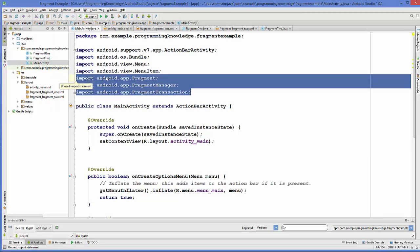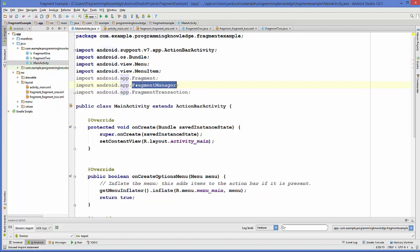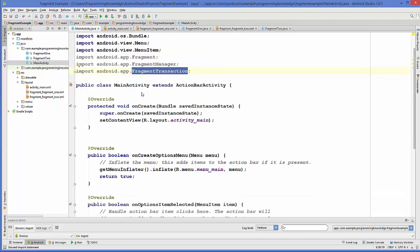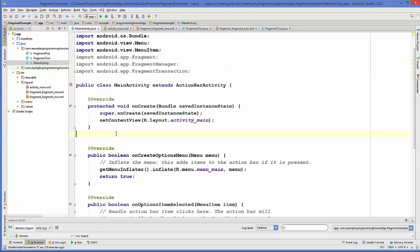The three imports are: import android.app.Fragment, import android.app.FragmentManager — which we will use to change or remove a fragment — and import android.app.FragmentTransaction. Just add these three libraries.